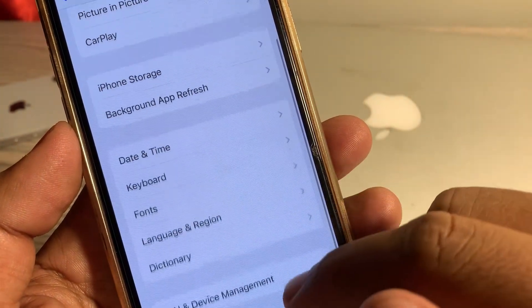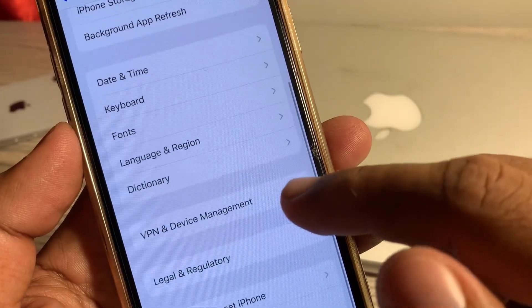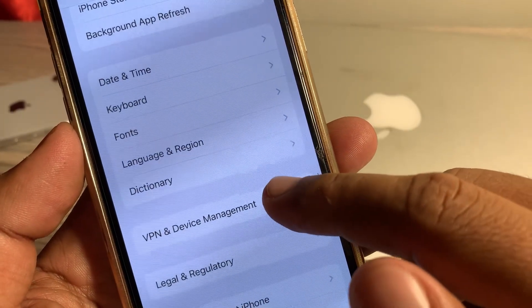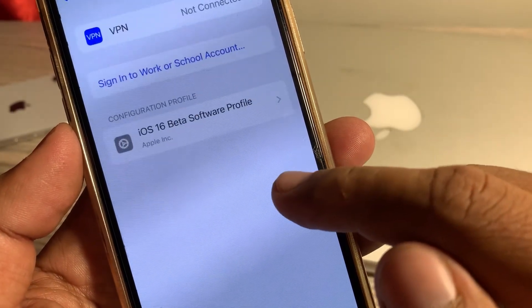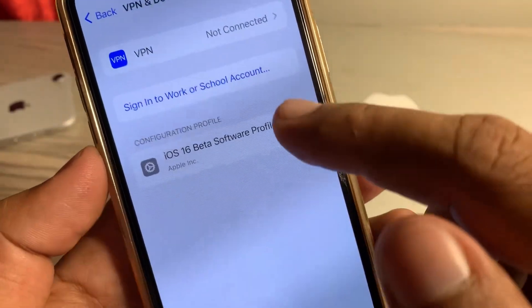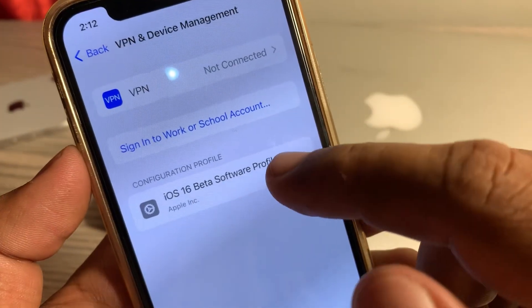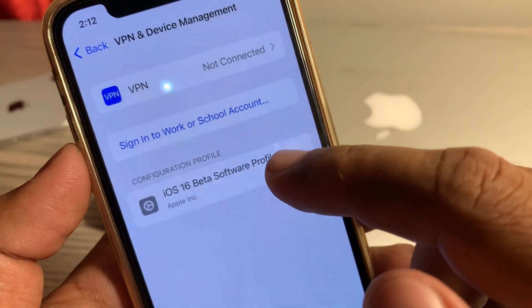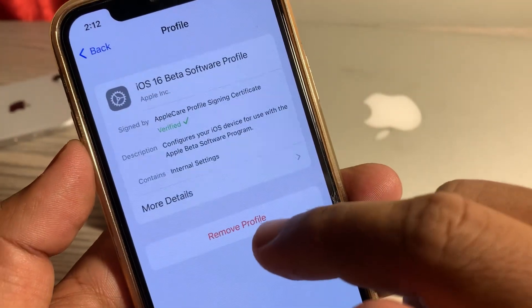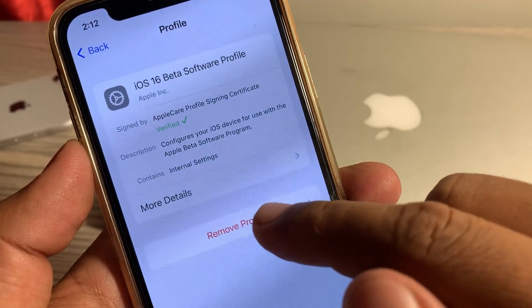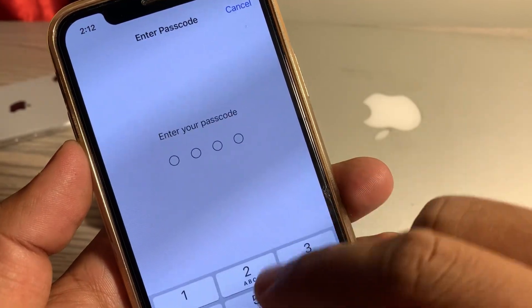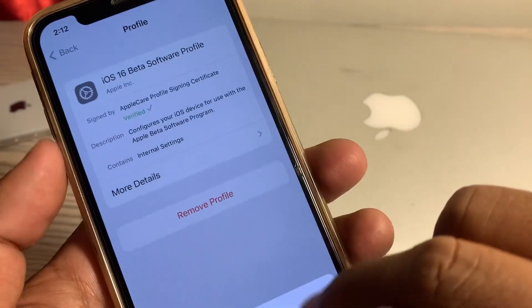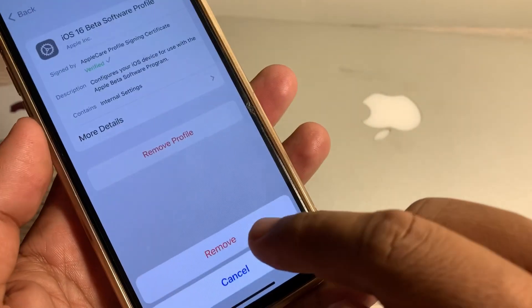Scroll down again and tap on VPN and Device Management. If you have installed any beta profile on your iPhone, make sure that you remove it from here. Go ahead and remove the beta profile.